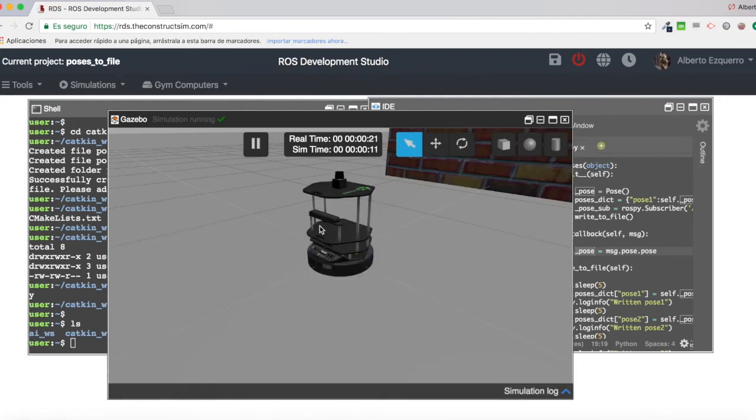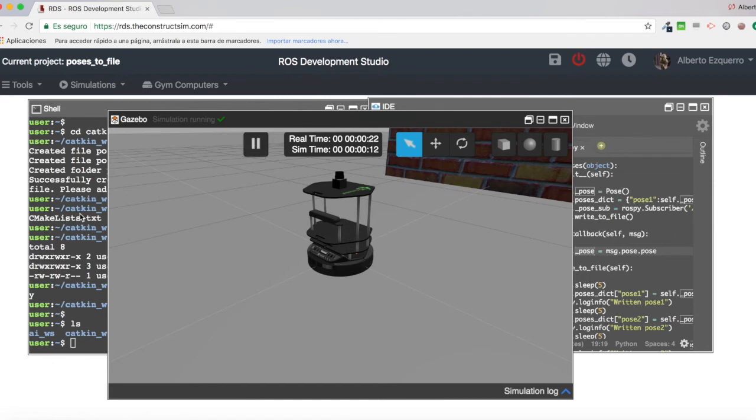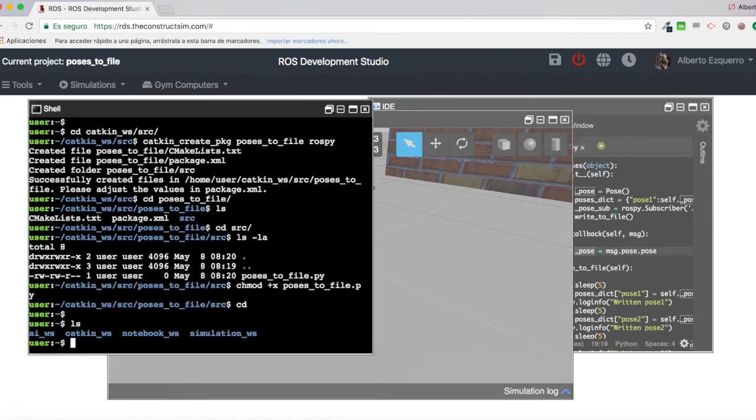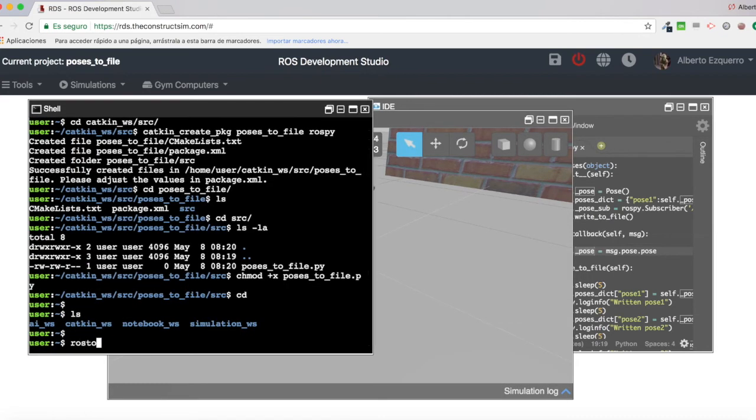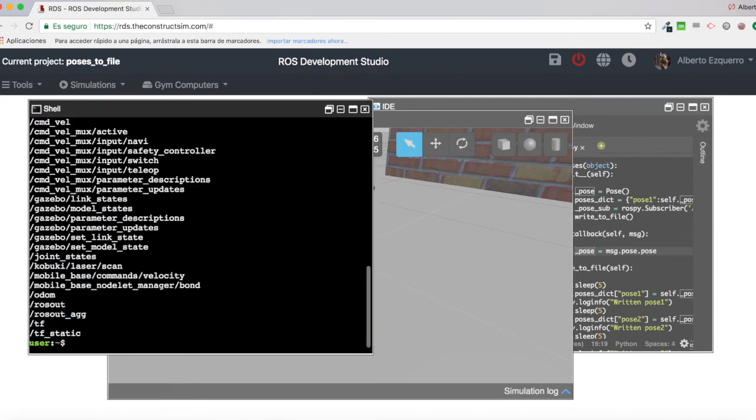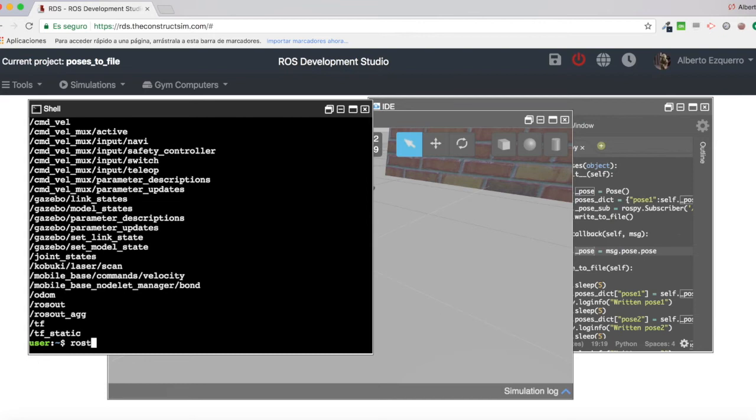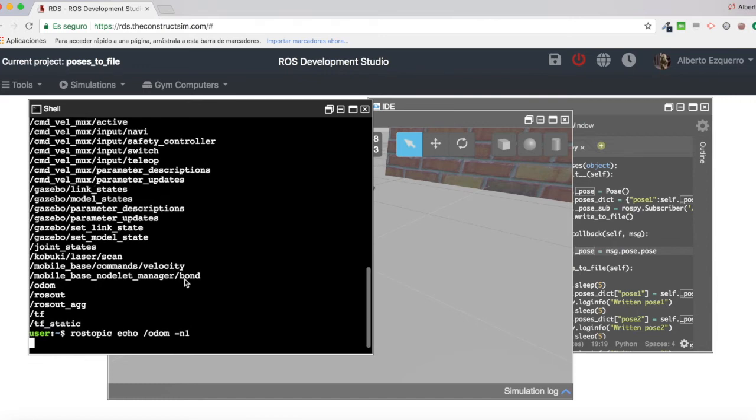So within this simulation, if you do a rostopic list, you will see that there is a topic which is called Odom. Then this topic, let's have a look at one of the messages. Rostopic echo Odom minus N1.